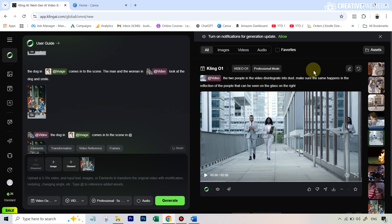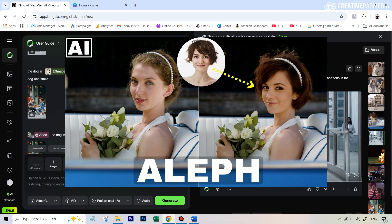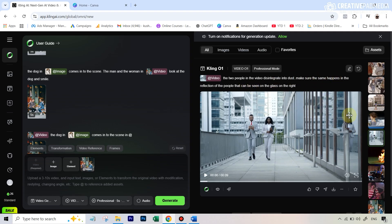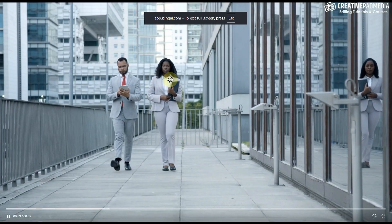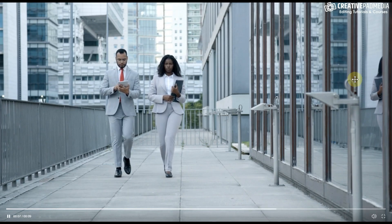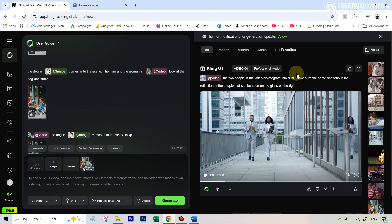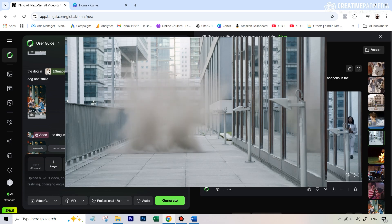Now let's compare with Runway Aleph, which it directly competes with. I have a separate video on Runway Aleph linked in the description. For this test, the original video showed two people walking, and I wrote 'the two people in the video disintegrate into dust — make sure the same happens in the reflection on the right.' I was hoping they'd disappear, but it never happened — Cling O1 just got confused and didn't work. With the exact same prompt, Runway Aleph produced the effect absolutely perfectly.